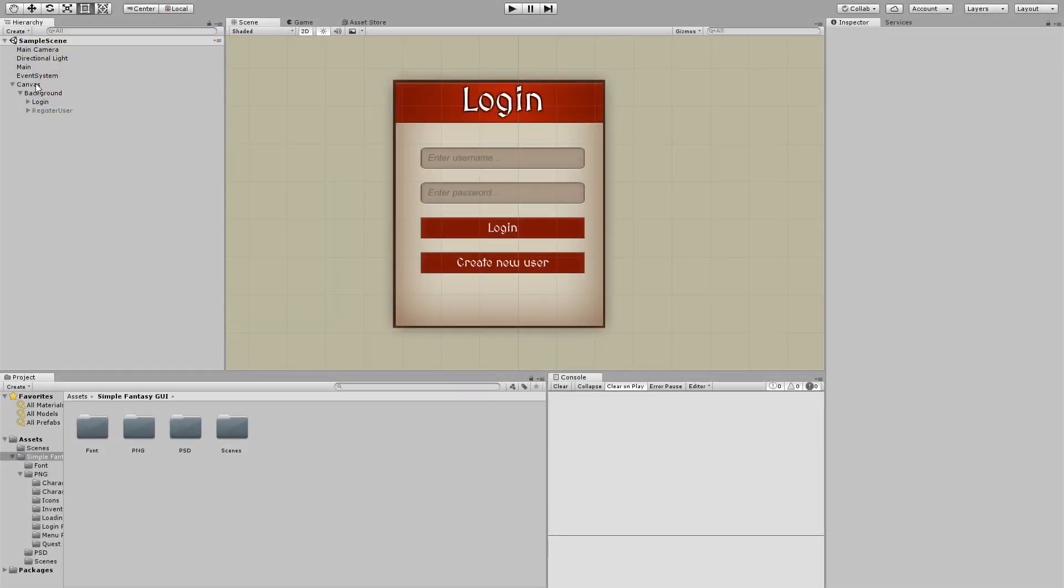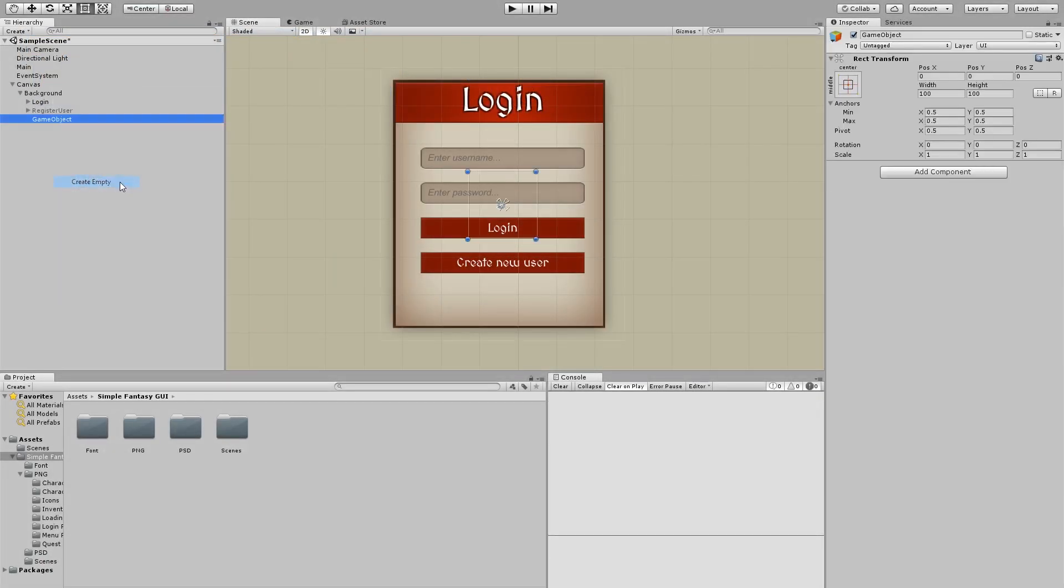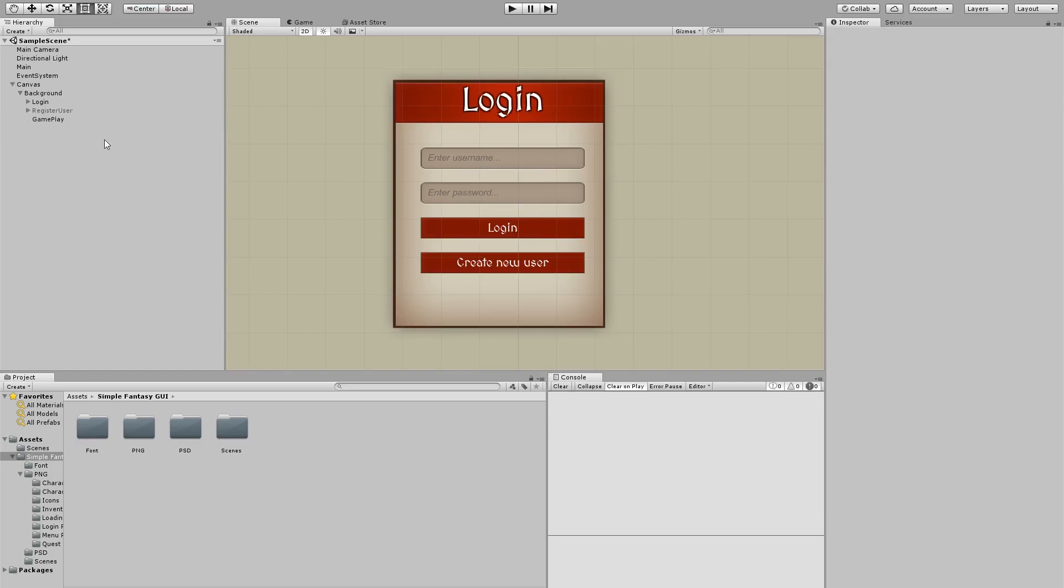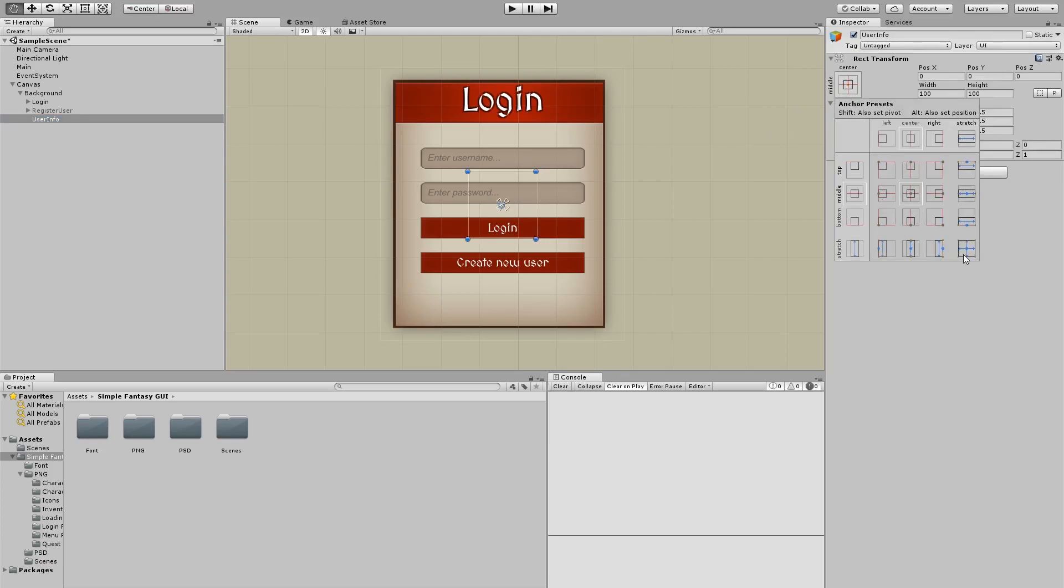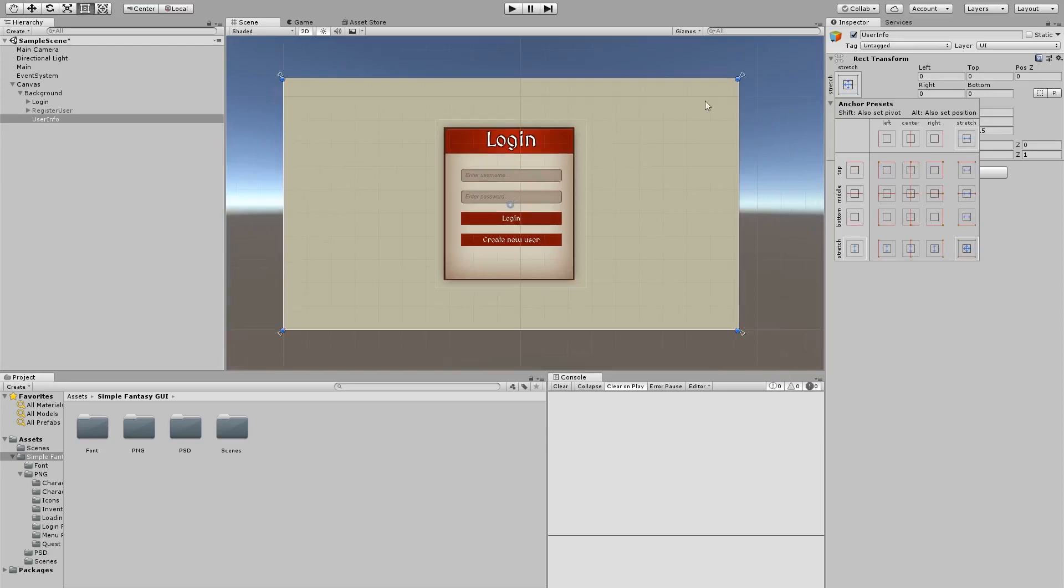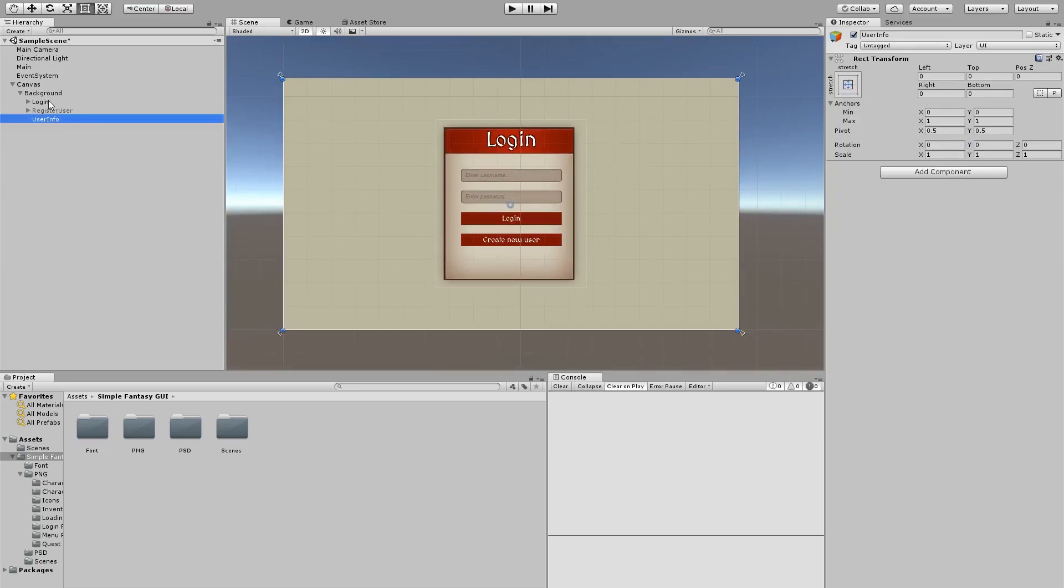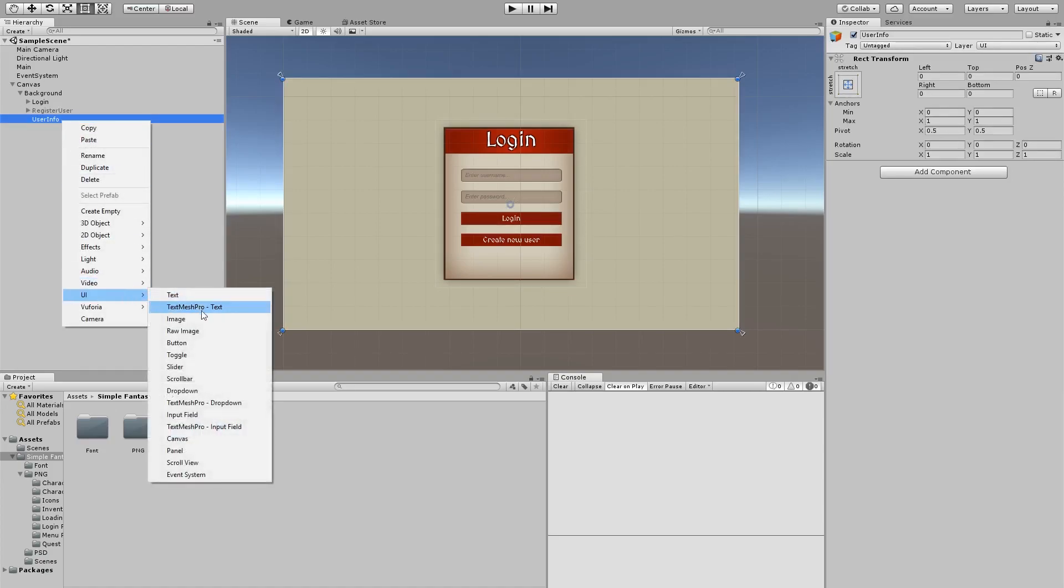So here inside the canvas, inside the background, I'm going to create a new empty object. I'm just going to call it user info. And I'm going to scale it up all the way, Alt Shift, remember, can make you expand it so that it occupies all of its parent, which in this case is the background. So here we're going to have maybe a user picture, so I'm going to create an image.